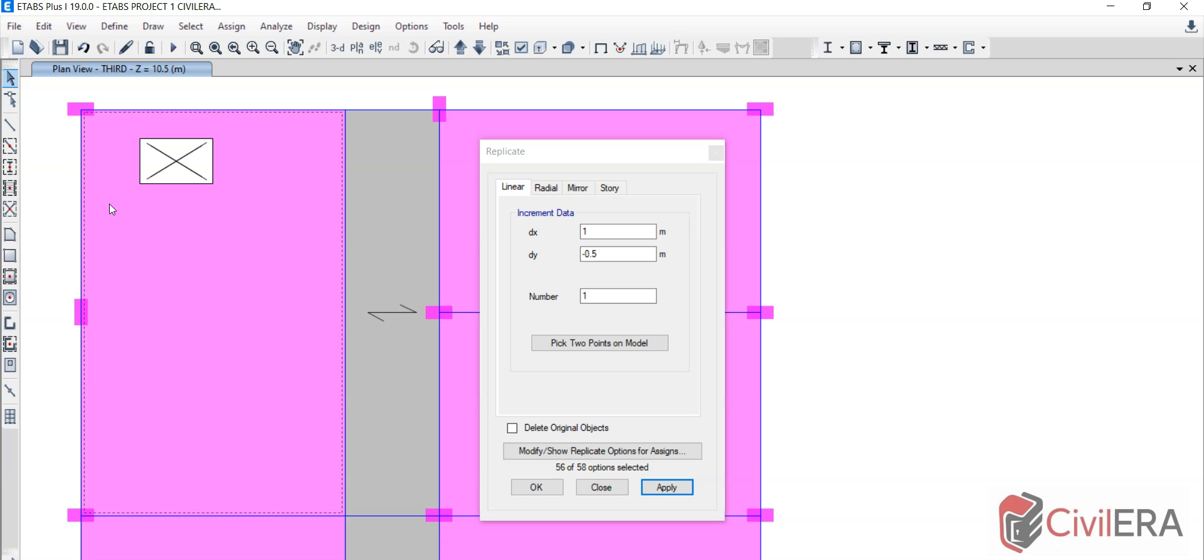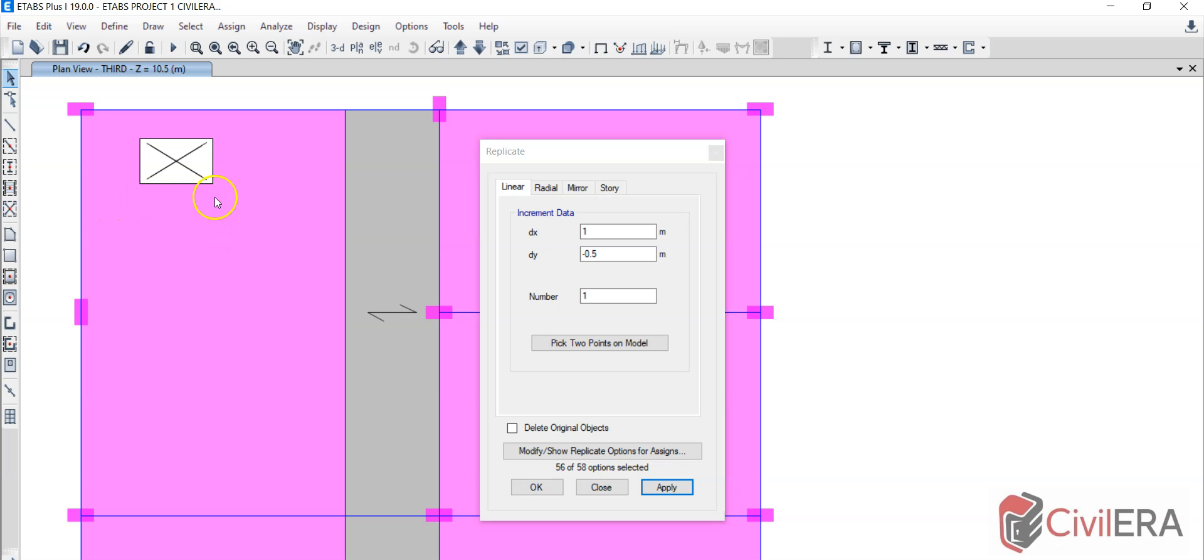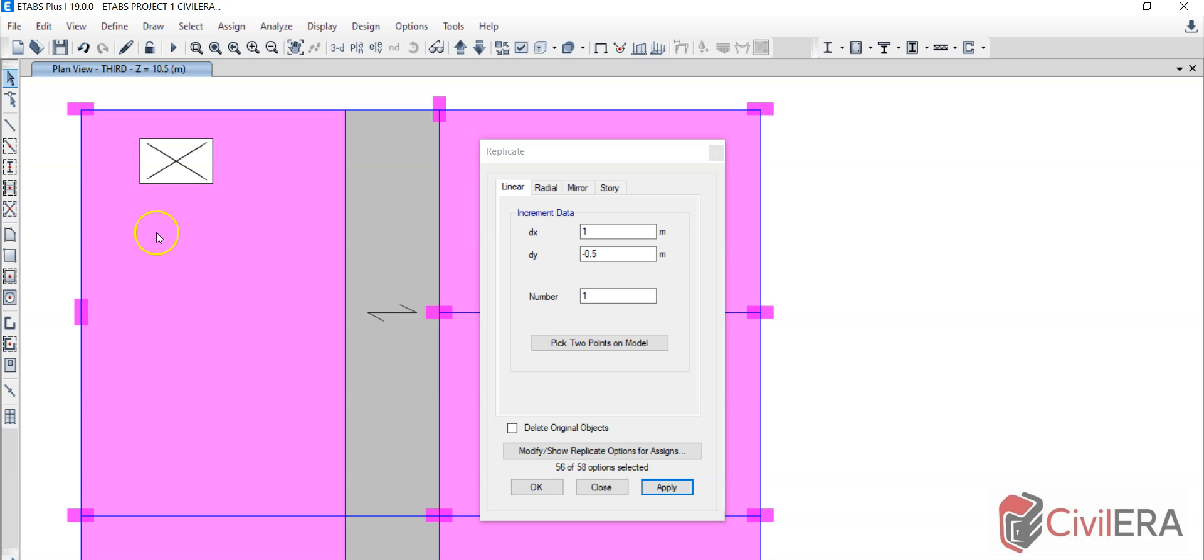Now if this is modeled as a shell thin, definitely you can capture the forces. If this is modeled as a membrane you will not be able to. So please note that your slab has to be shell thin when you are modeling openings. Once you load it and analyze, you will be able to capture the stresses and the moments across and around the opening. That's how you need to do the model. I hope this helps.